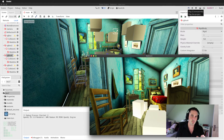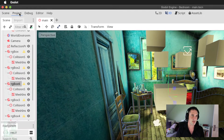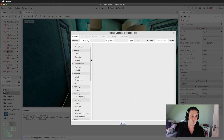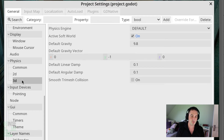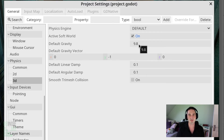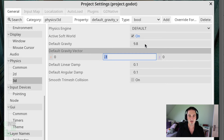I should mention that we can still tweak some of the properties of gravity — you're not just stuck with real-world gravity. To do that, move to the menu, choose Project, then Project Settings. Scroll down pretty close to the bottom under the Physics section, then move to the 3D-specific section. We can change properties like the default gravity, which is currently set to 9.8, and the default gravity vector. The values inside the gravity vector are multiplied by the default gravity, so on the Y-axis the value is negative 1, meaning the strength of gravity is negative 1 multiplied by 9.8.